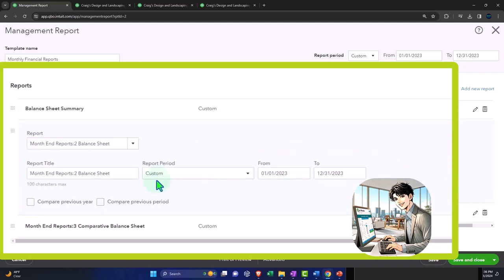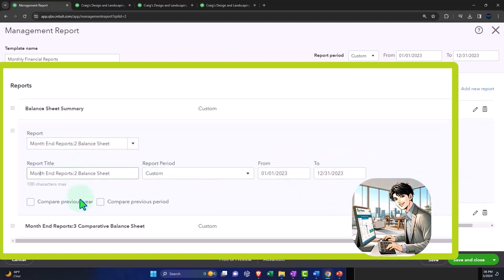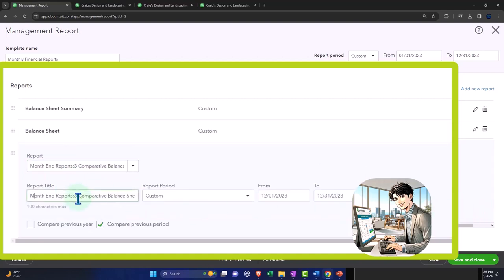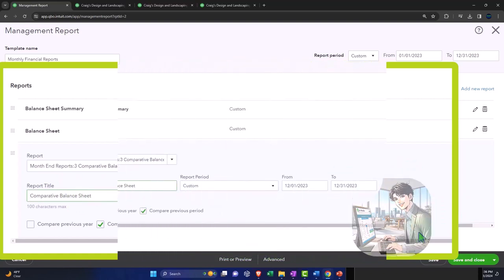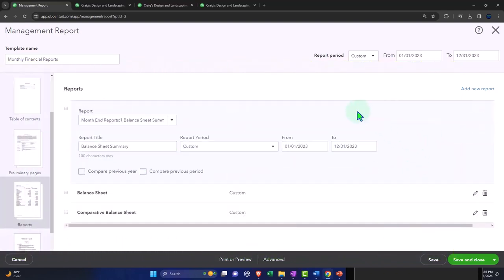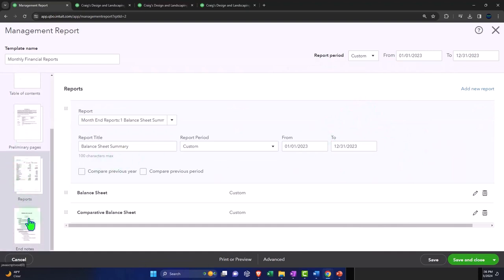I'm going to go into the next one and make this the balance sheet, just balance sheet. Then this one, I'll edit that one and make it the comparative balance sheet.